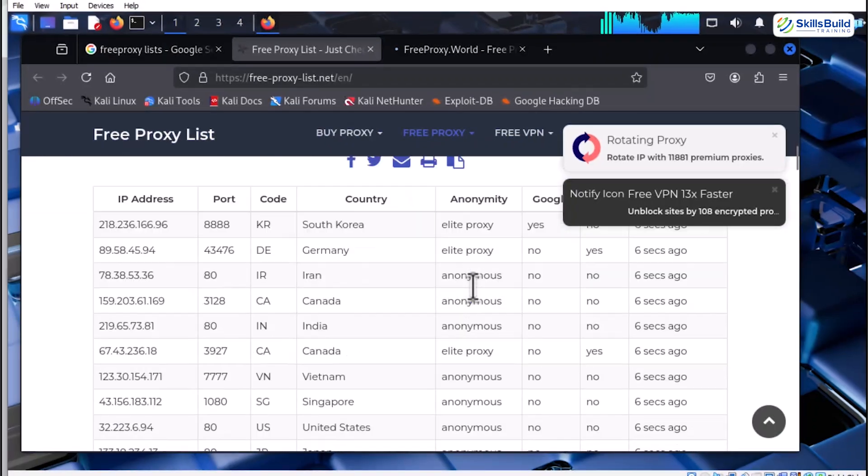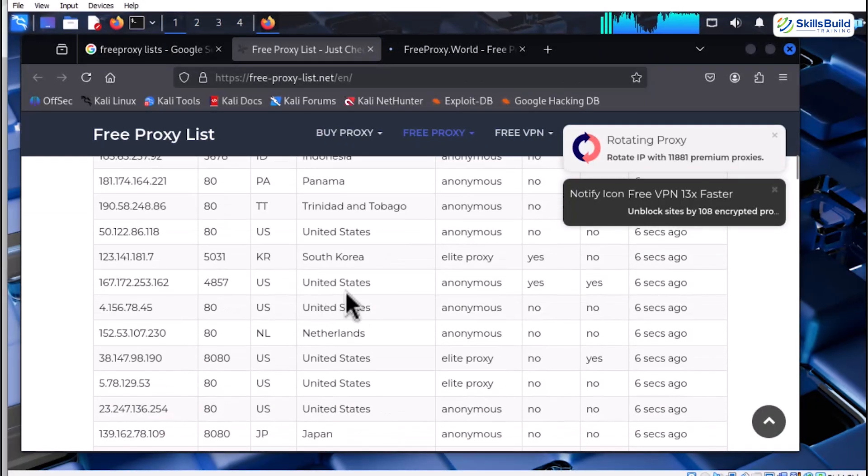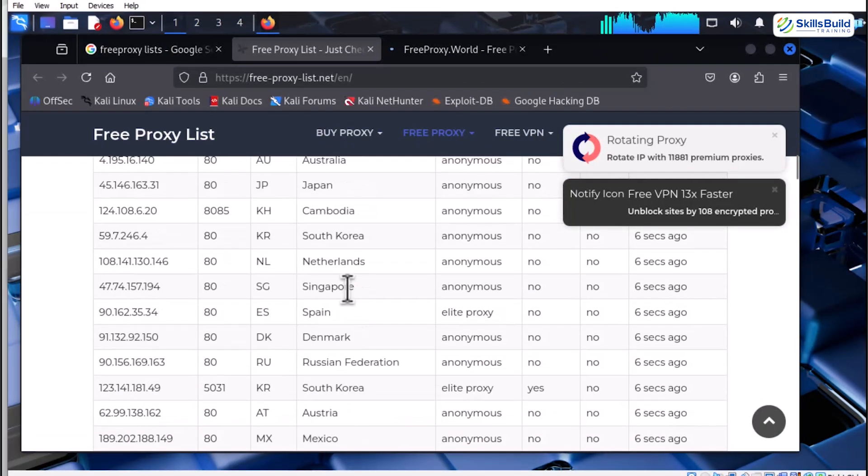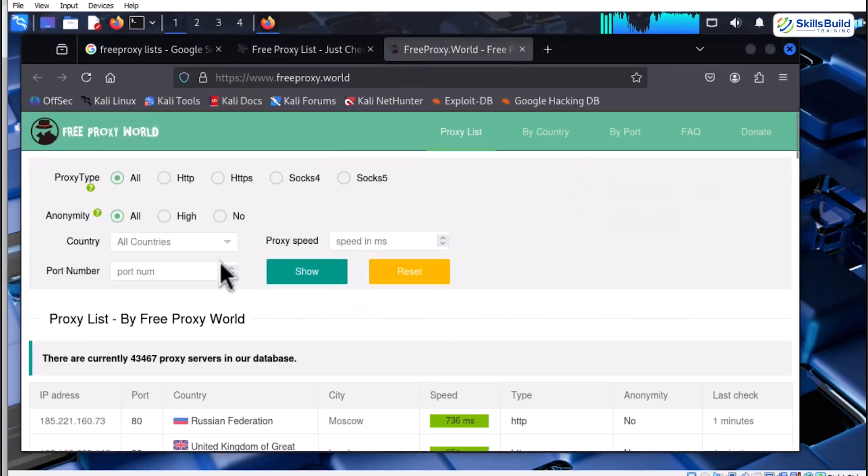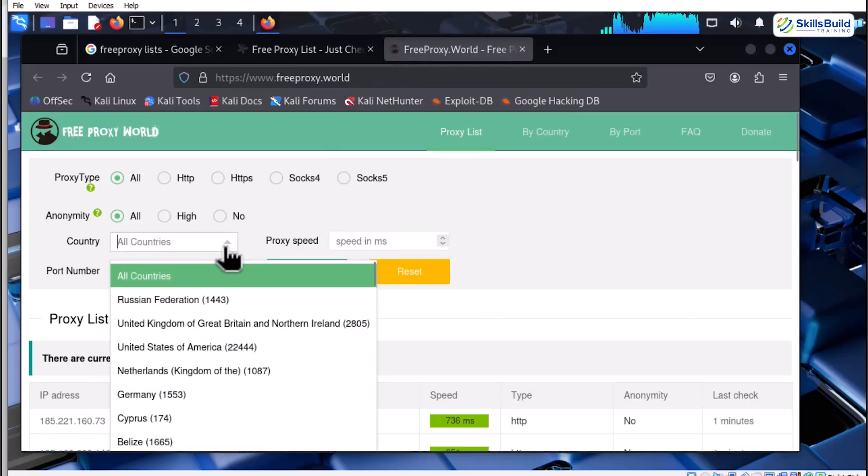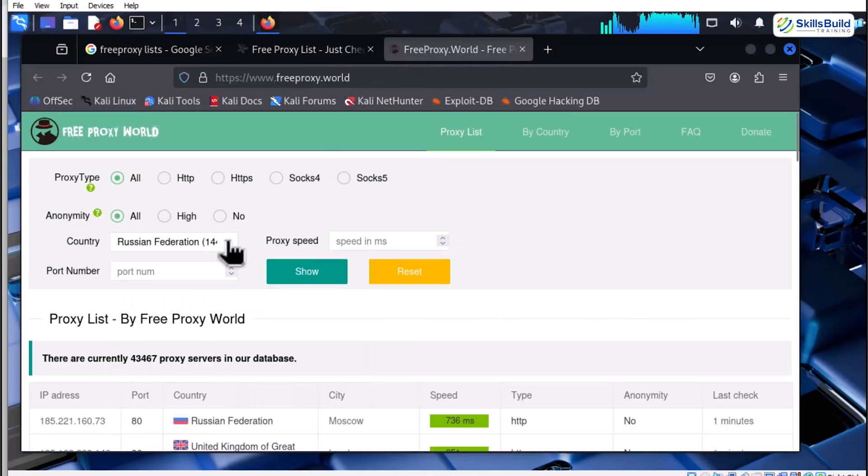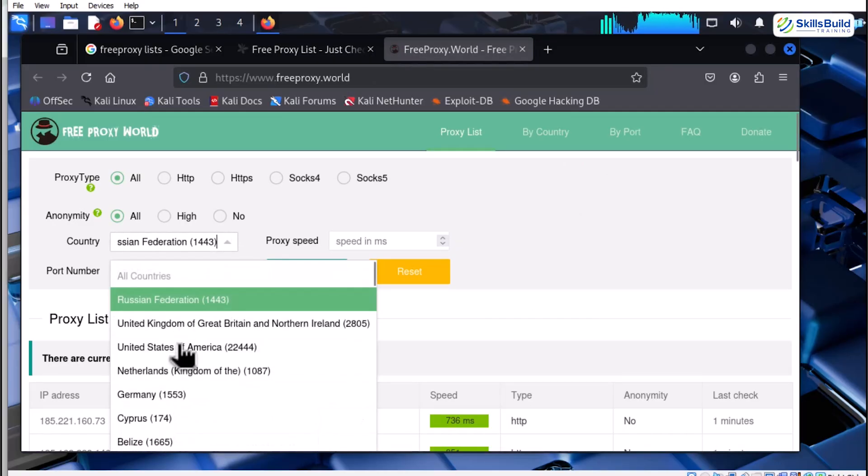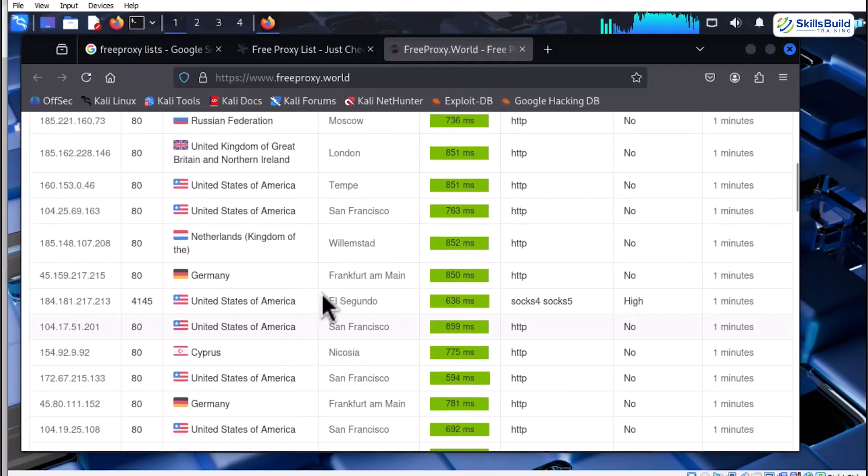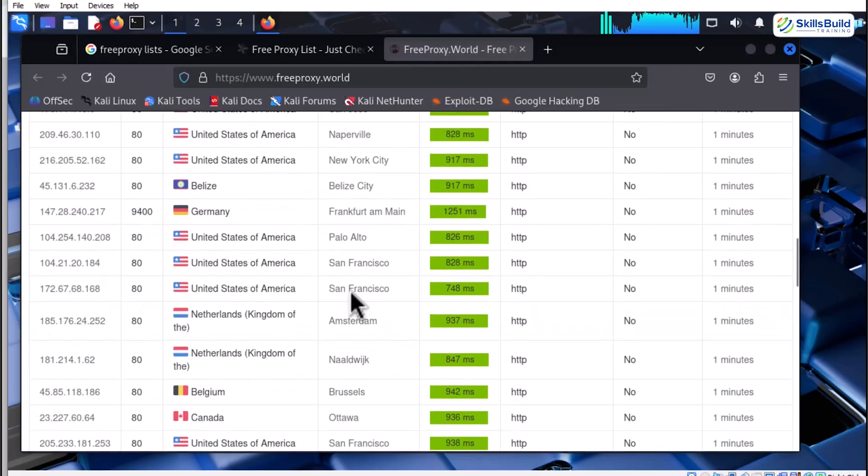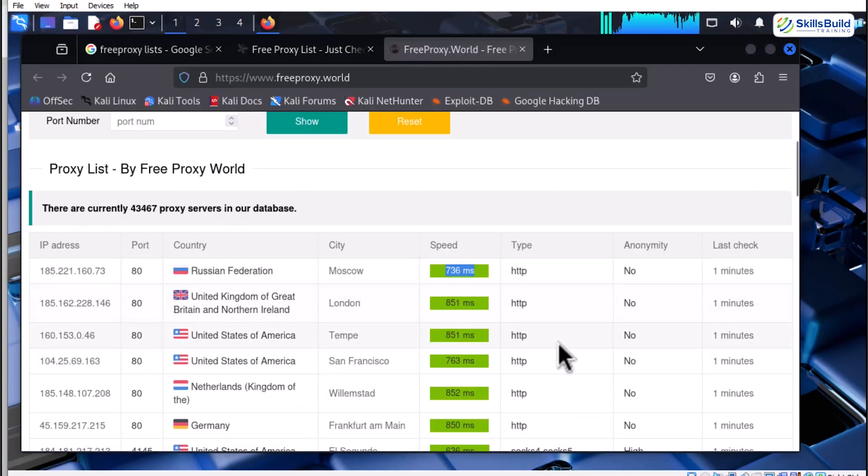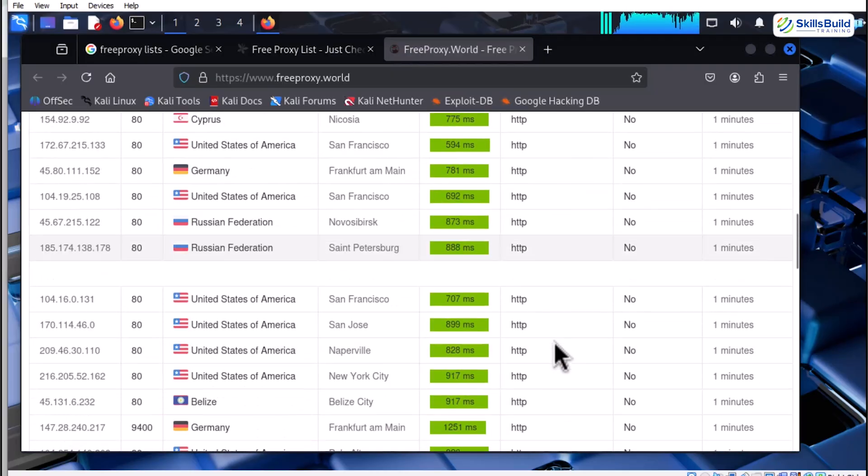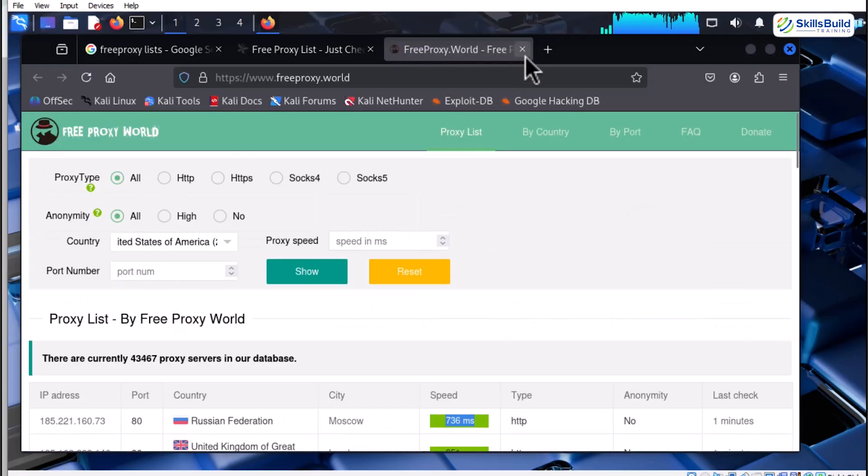You have probably seen thousands of free proxies from all over the world. On the surface, it seems very easy. But here is the problem. These proxies are often dead, slow, or even honeypots set up to spy on your traffic. You have no idea who owns that proxy, what data they are logging, or how exposed you actually are.